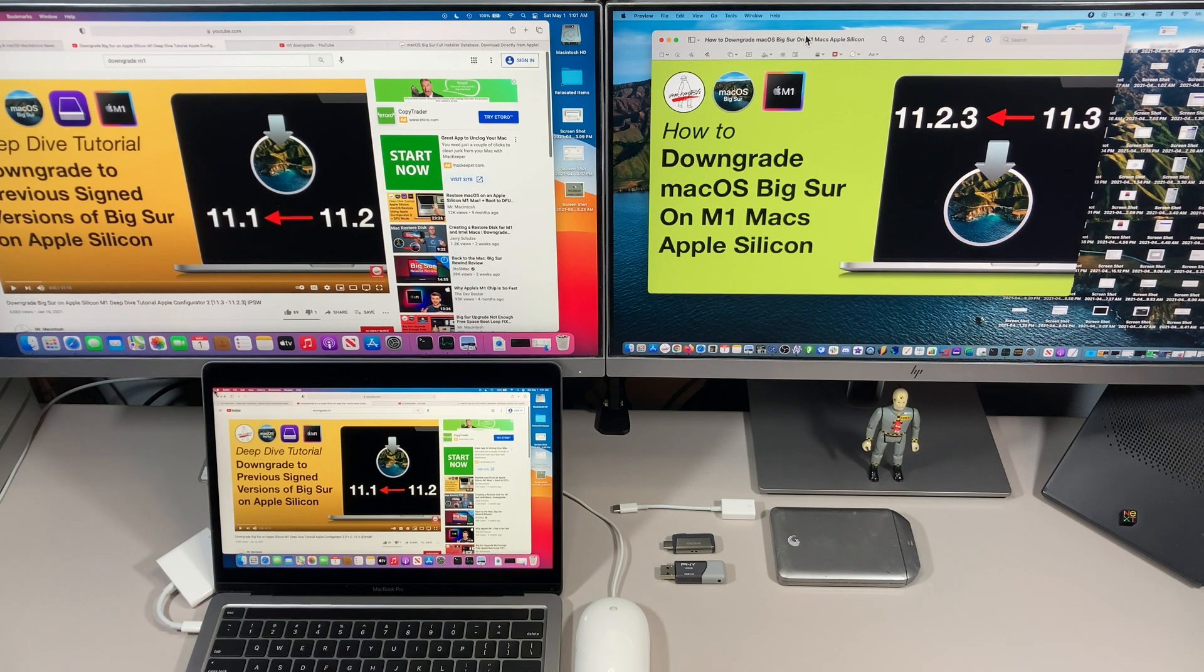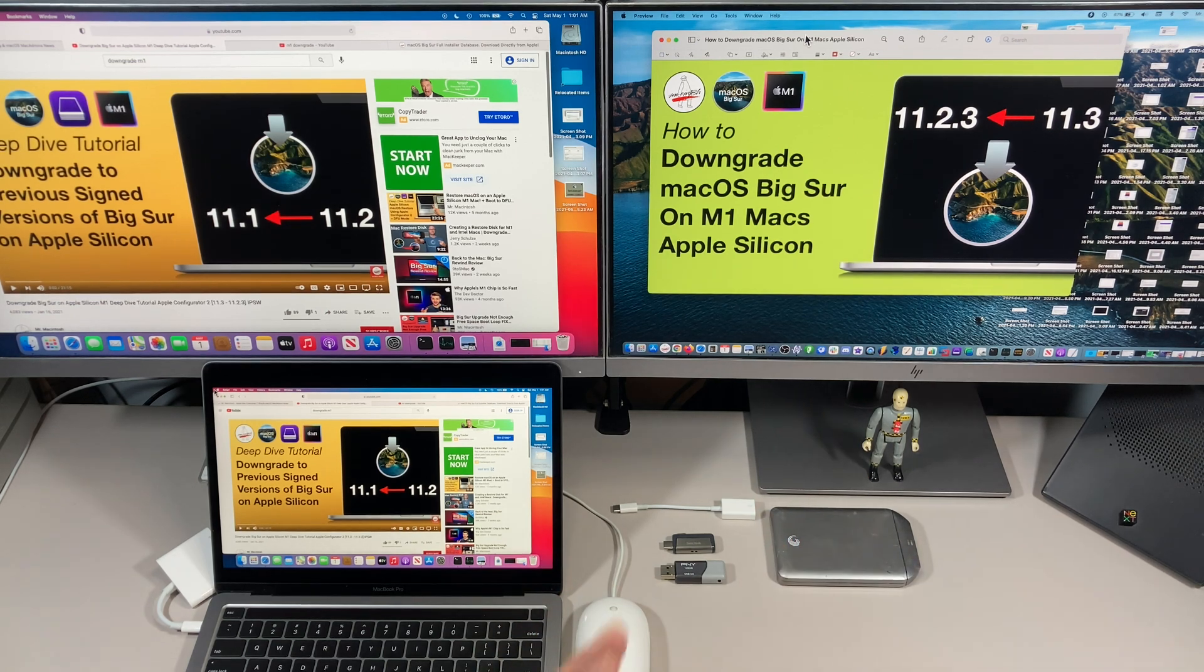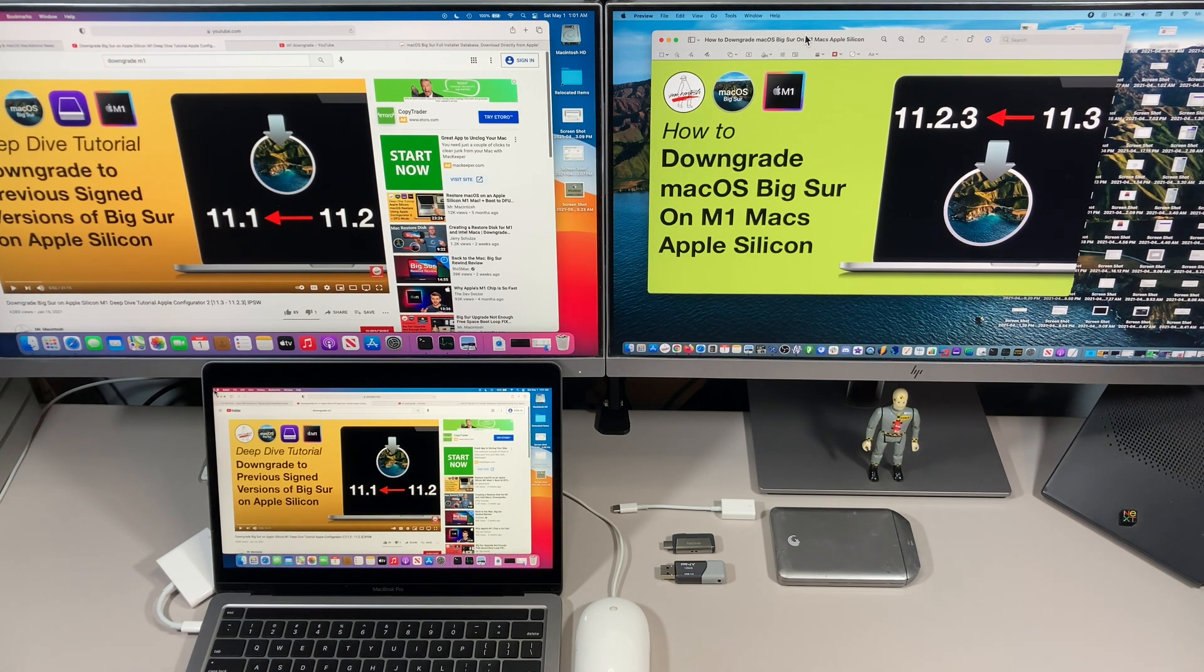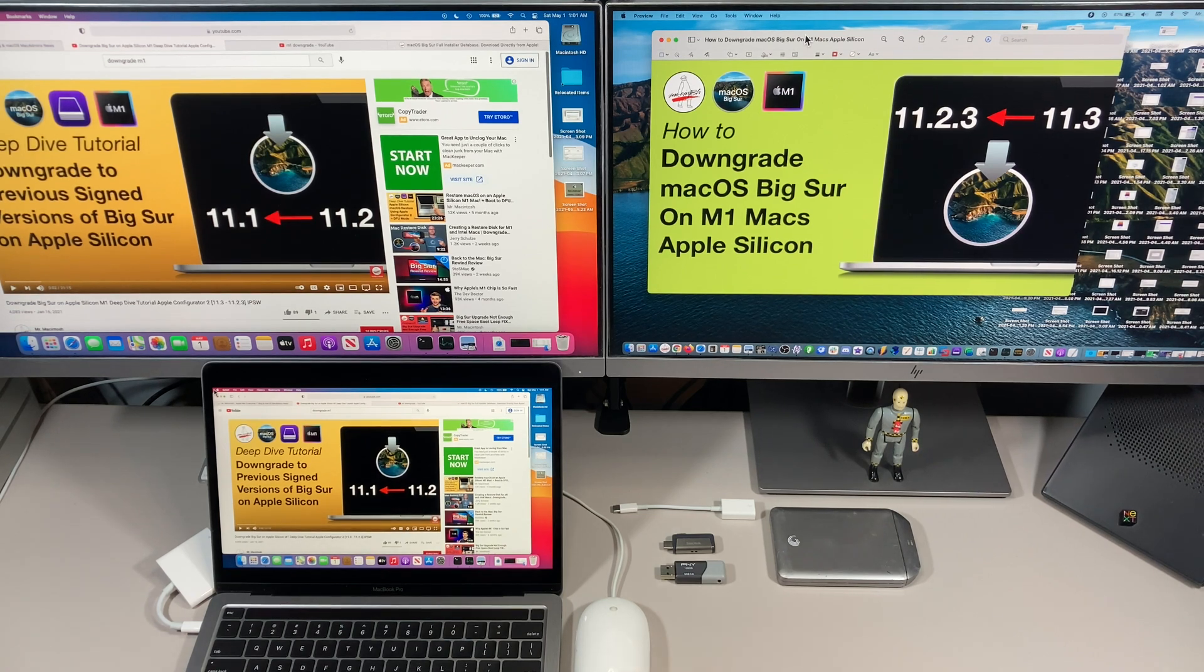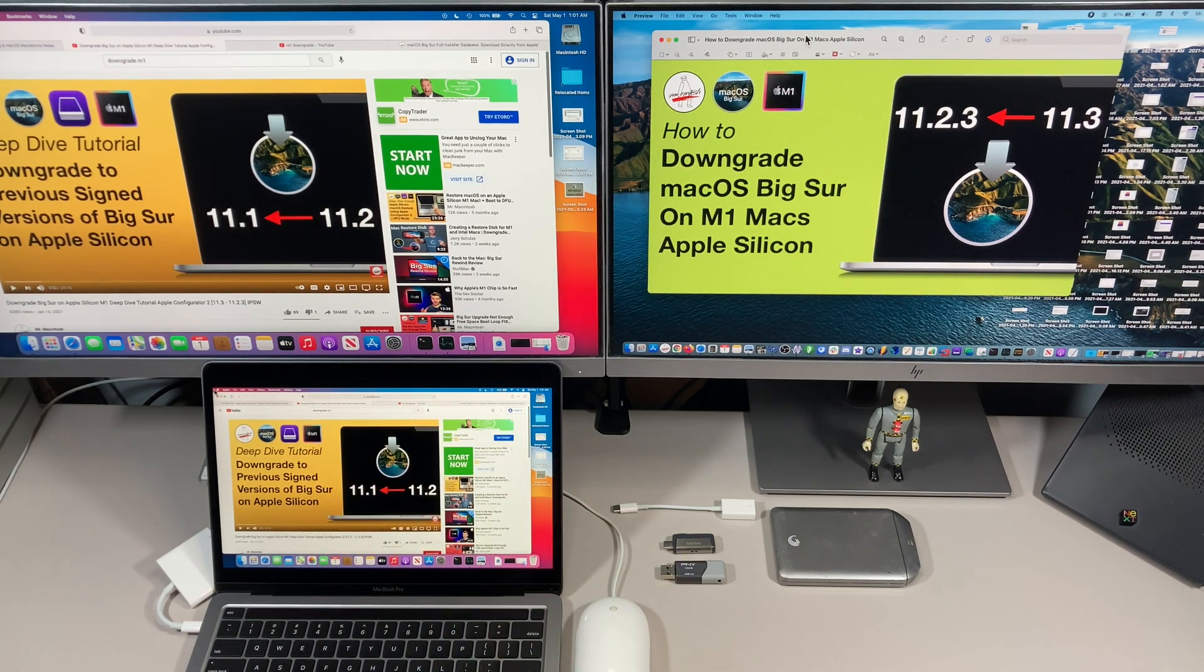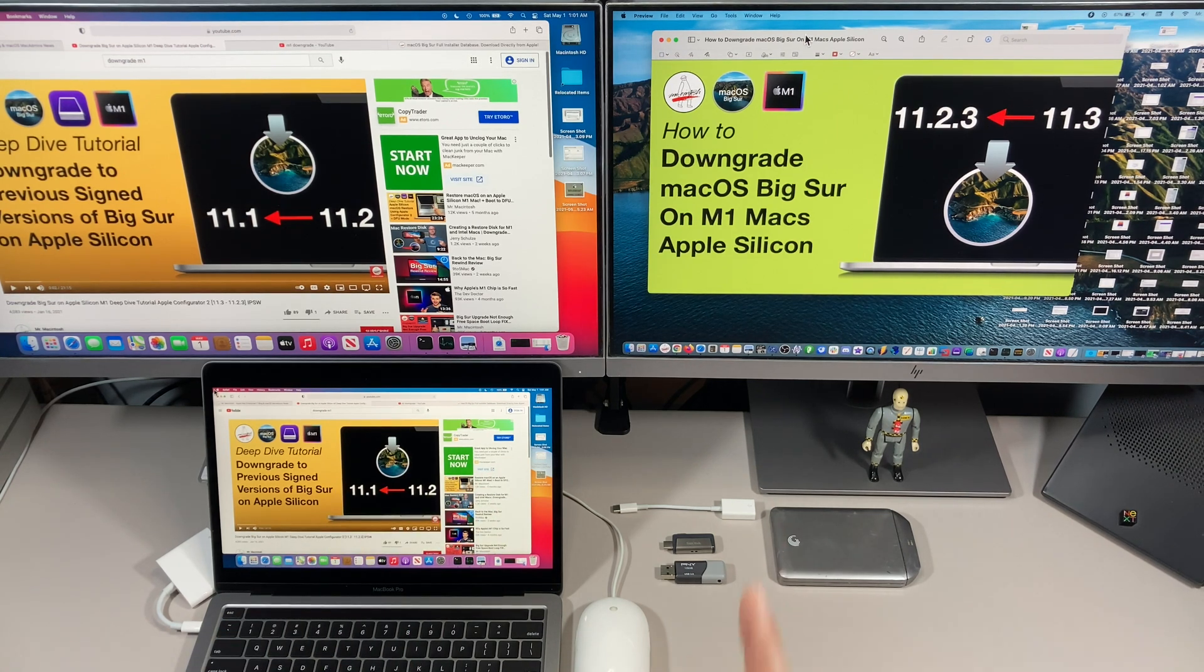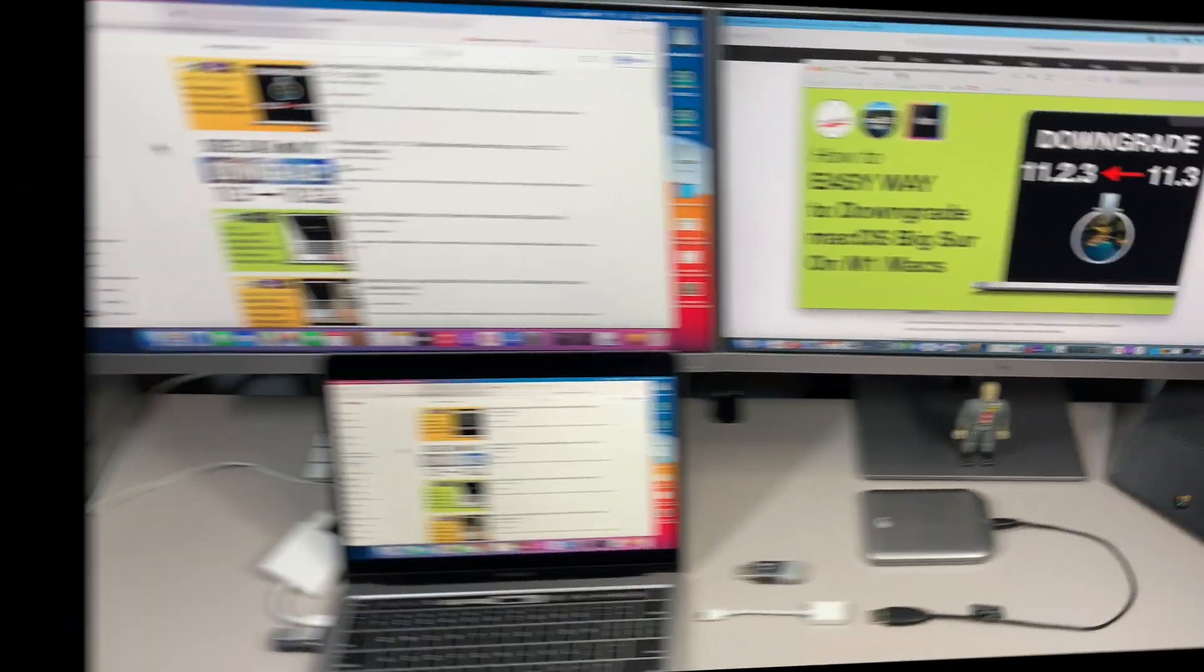Hey everybody, Mr. Macintosh here and in this video I'm going to show you how to downgrade macOS Big Sur on your Apple Silicon M1 Mac. Let's say you're having an issue after you update to the latest version with an application or some other reason where you need to get to the previous operating system version. Well on M1 it's a little bit different than it was on Intel Macs and I'm here to guide you through that process. This is going to be the easiest way to do it.